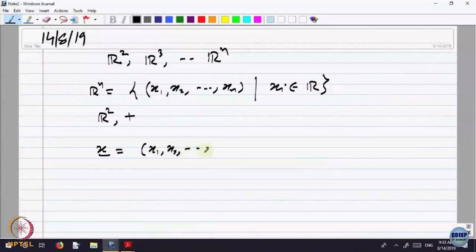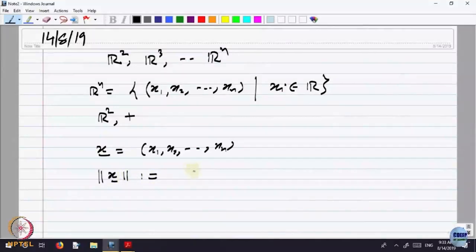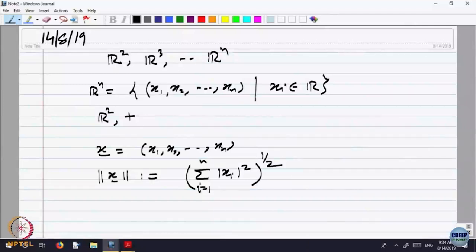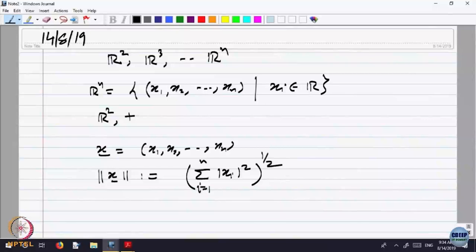For a vector x with components x1, x2, ..., xn, we define the magnitude or norm of the vector as the square root of the sum of |xi|² for i equal to 1 to n. In R2, this is just the Pythagorean distance — it corresponds to a right-angle triangle with sides x1 and y1.